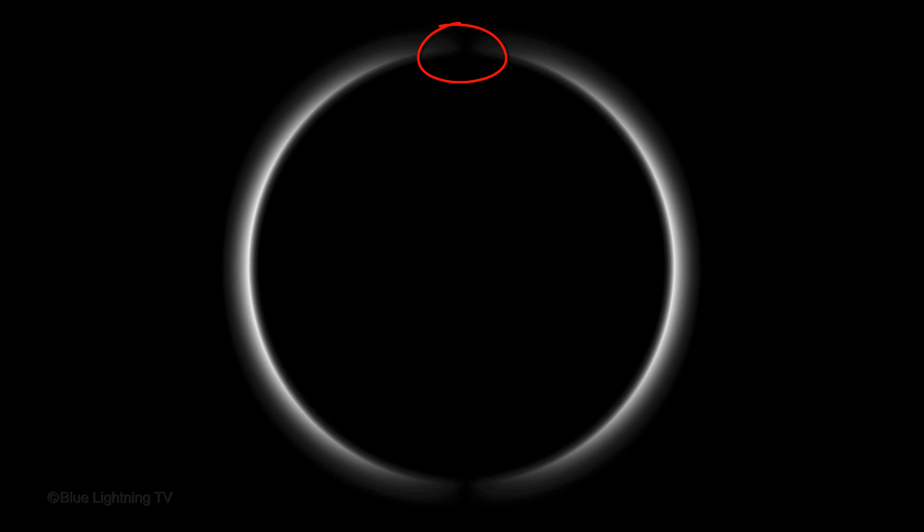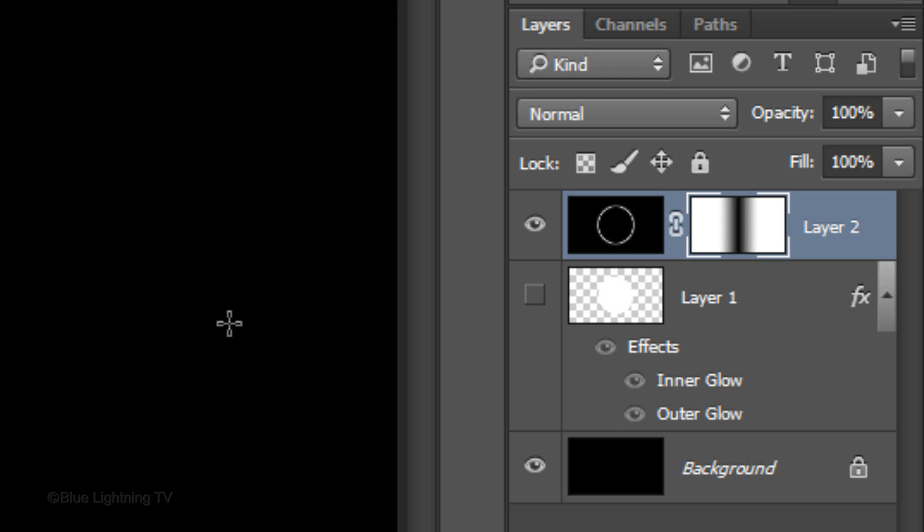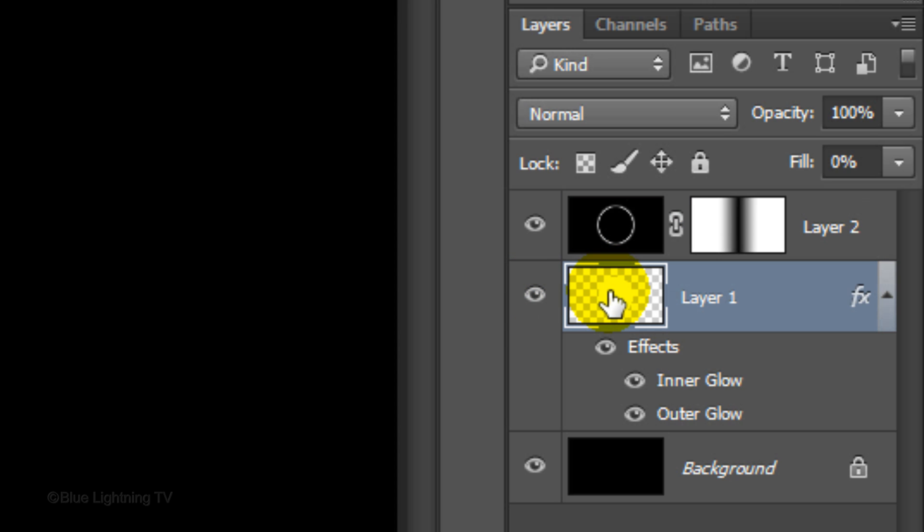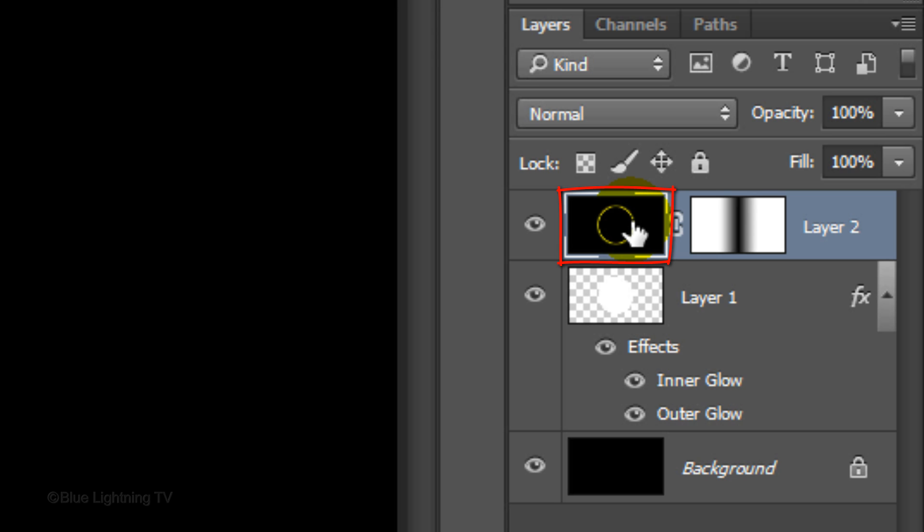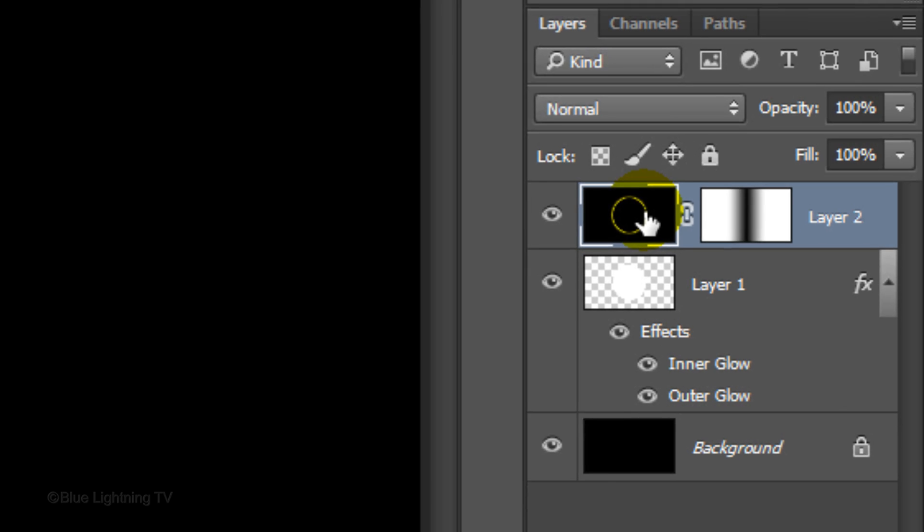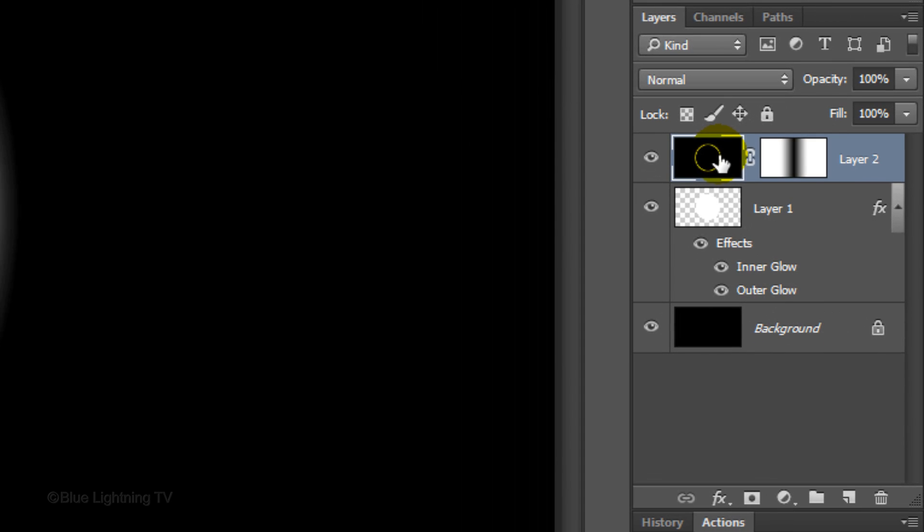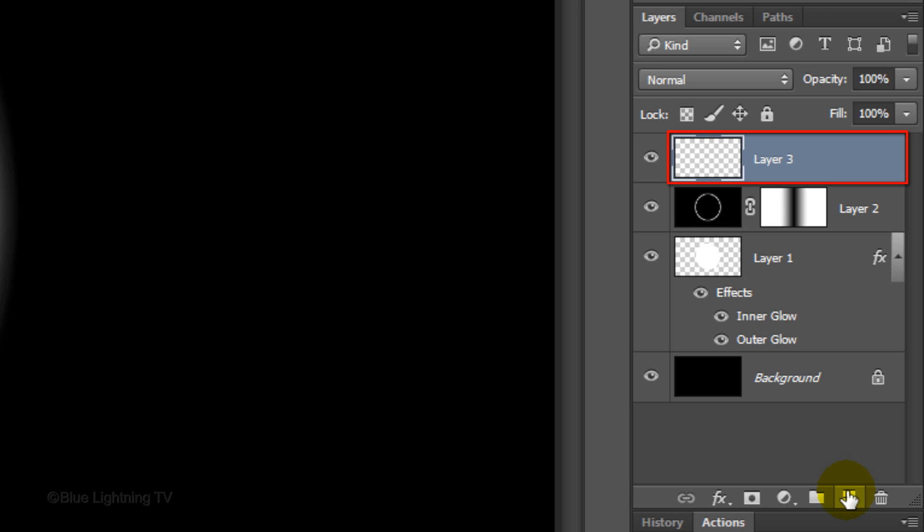At the top and bottom, let's bring back a little bit of the glow. To do this, make Layer 1 visible and active. Decrease its opacity to 10%. Make the top layer active and click the new layer icon to make a new layer.